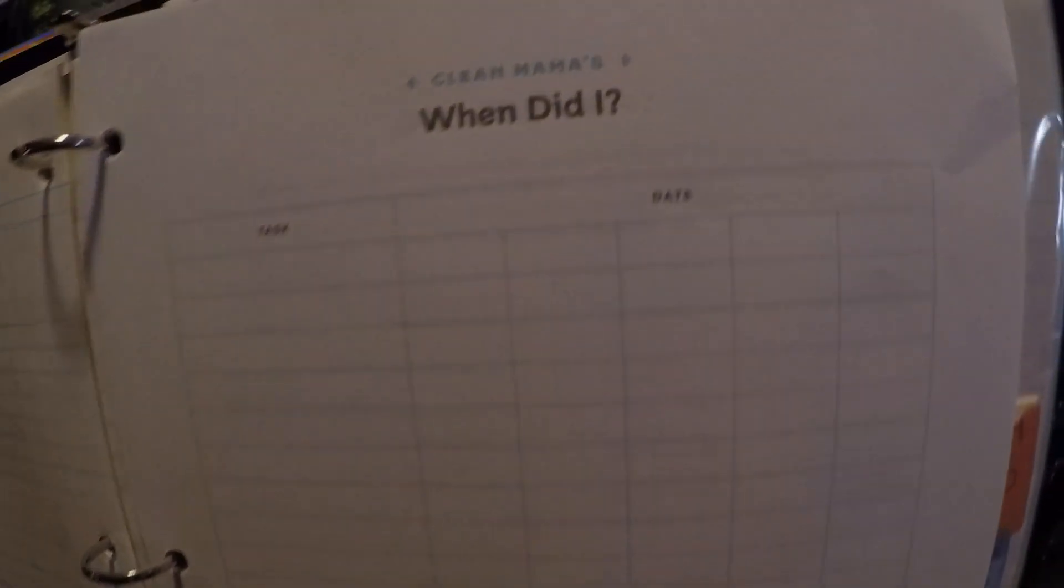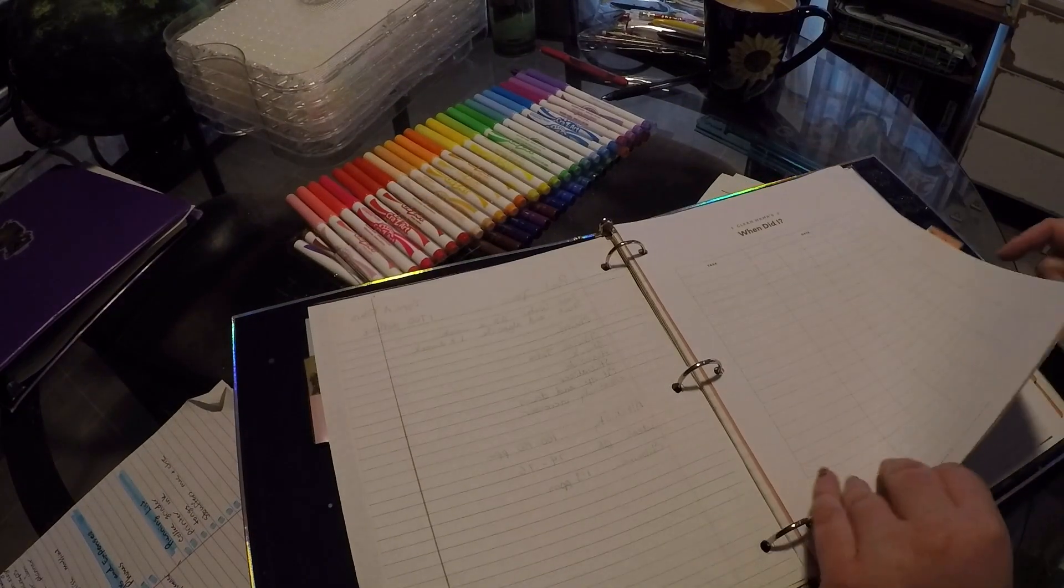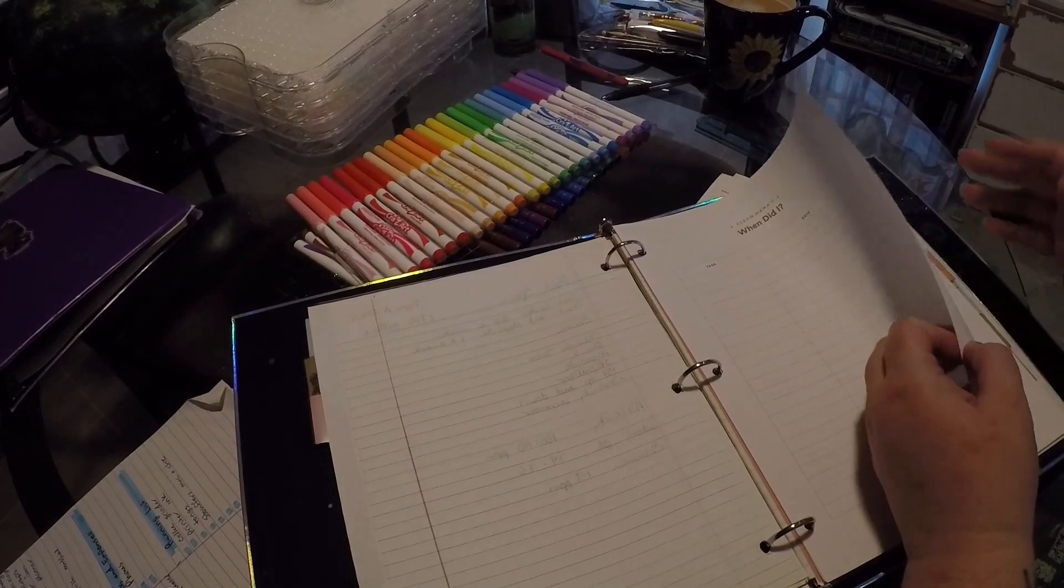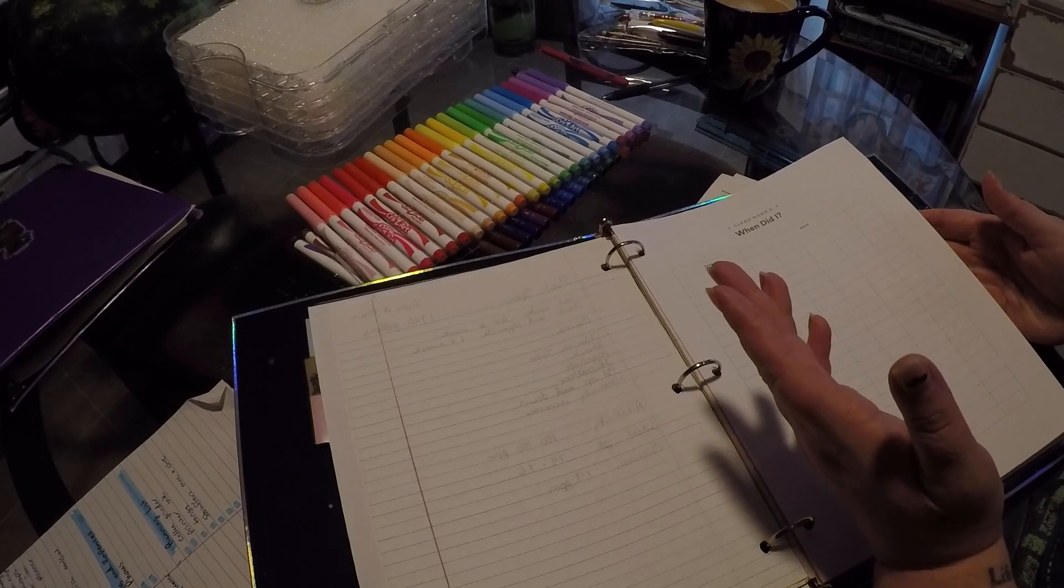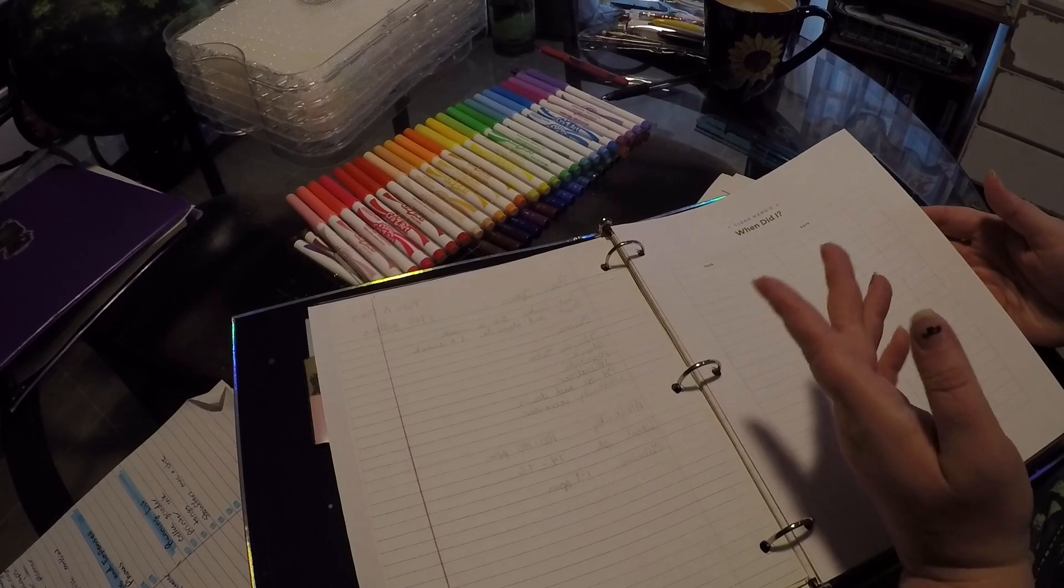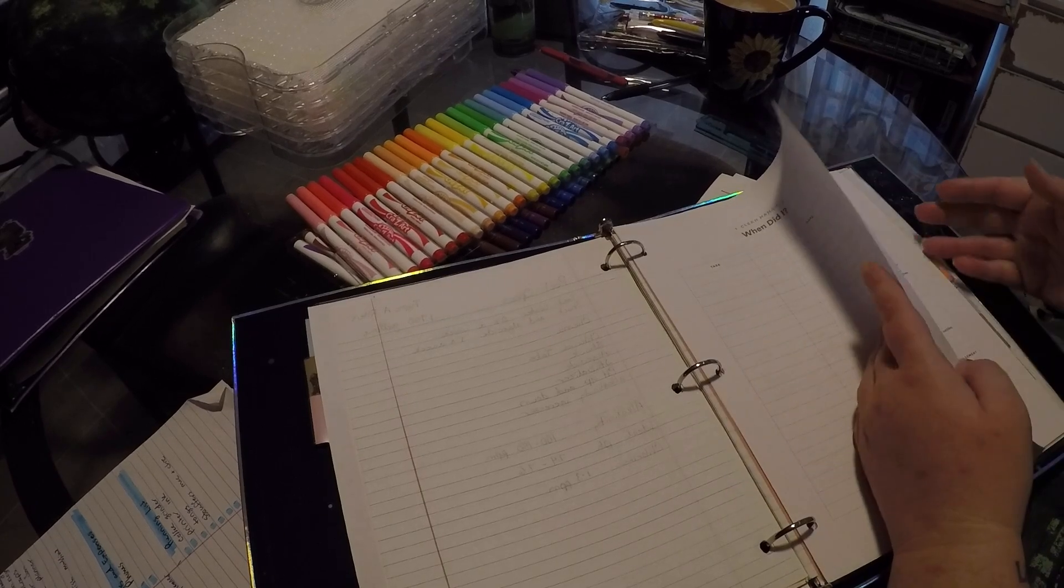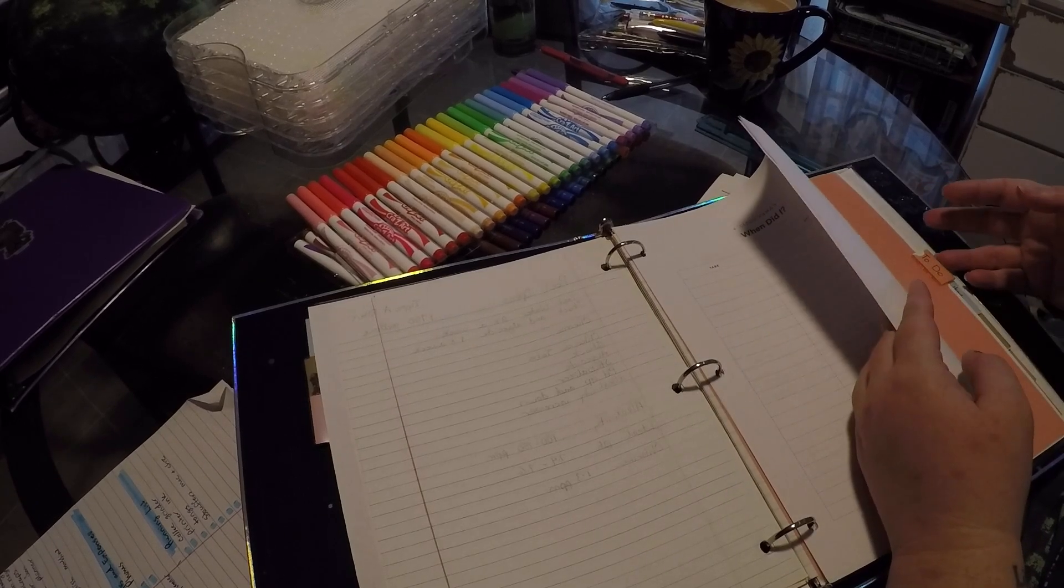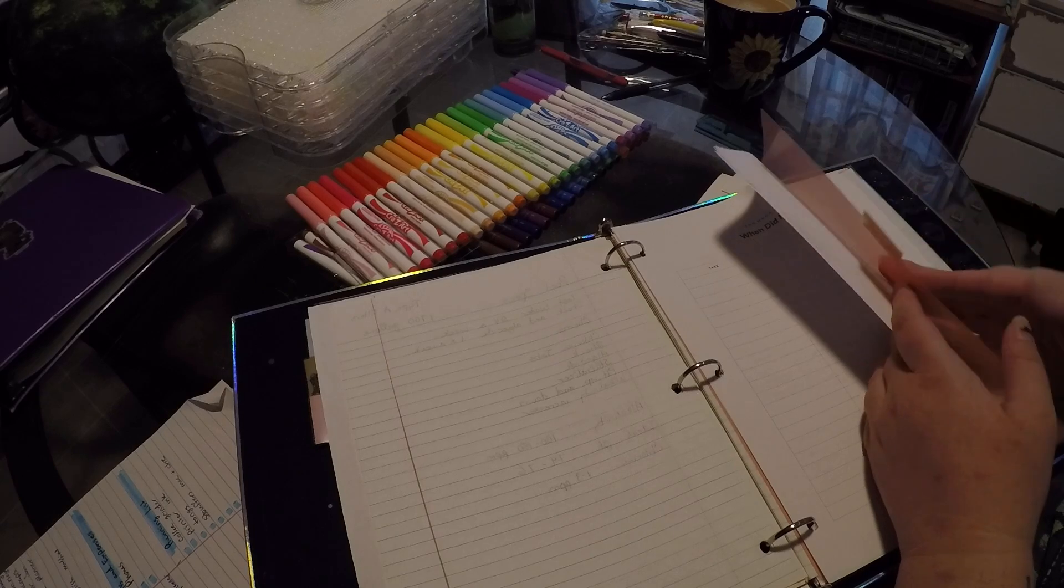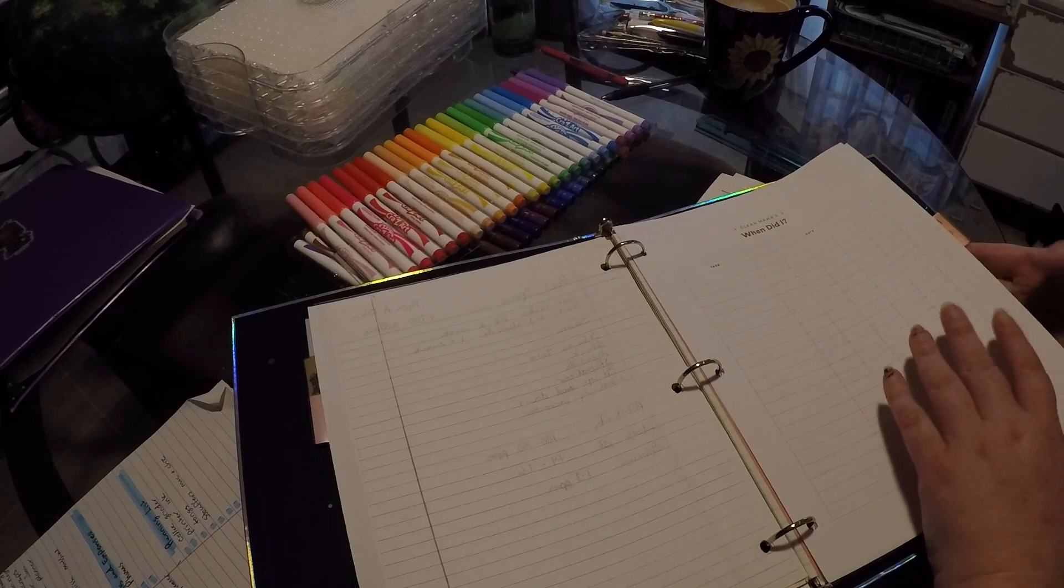I have when did I list, this is for like keeping track of when you changed your air filter or you know, things like that that you have to change, like your batteries for your smoke alarms and stuff like that.